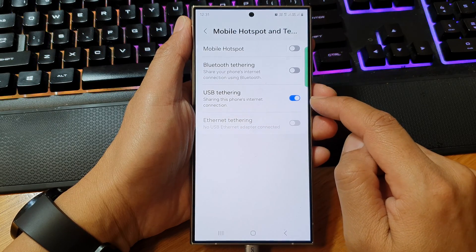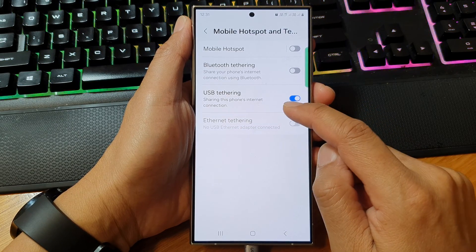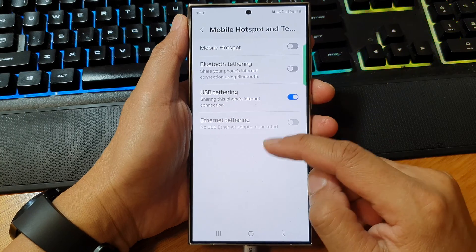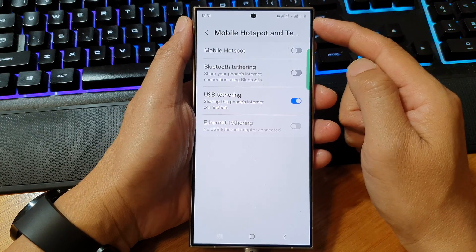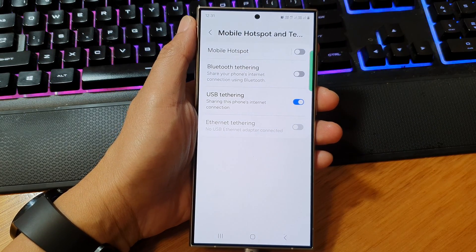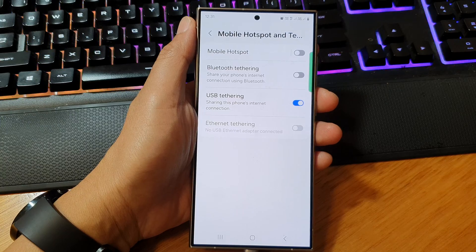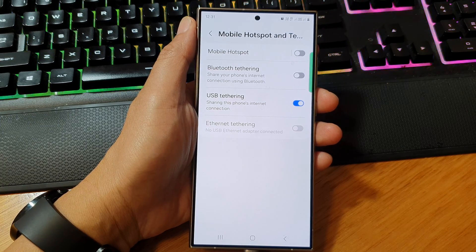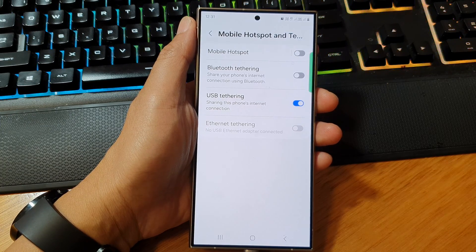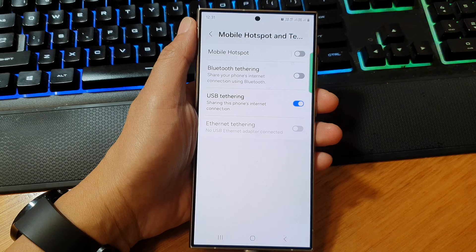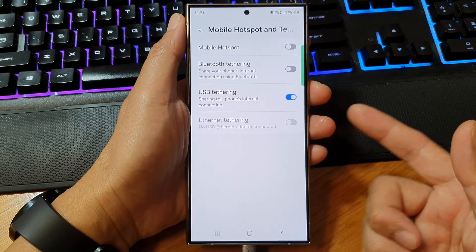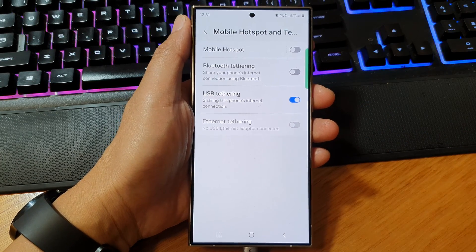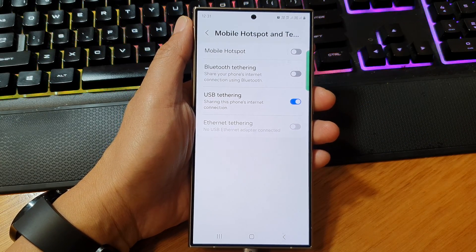When this is turned on, you can share the internet connection from your mobile data such as 4G or 5G to a computer. So if you have a computer at home and it's not connecting to your Wi-Fi, then you can use your mobile device to share your internet connection to that computer.